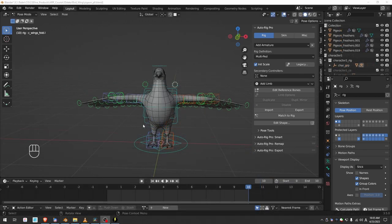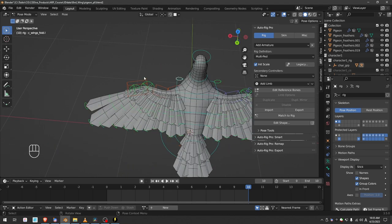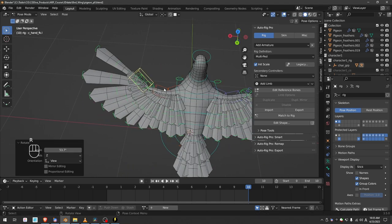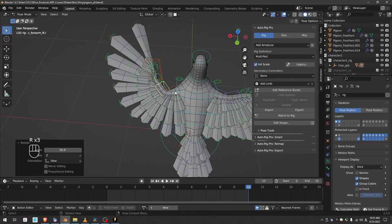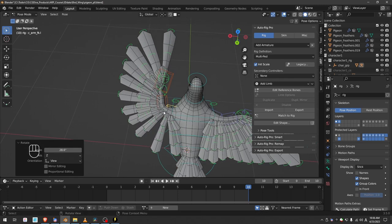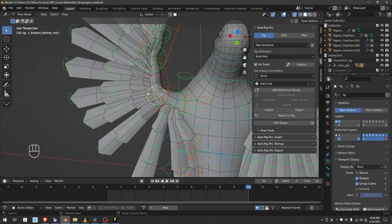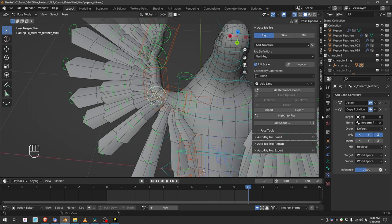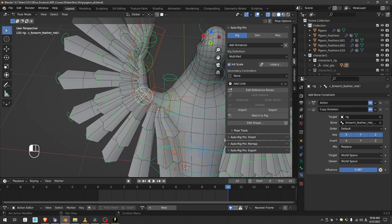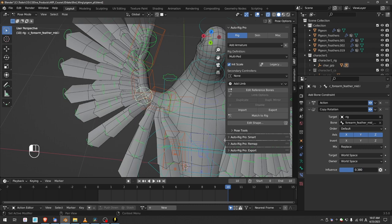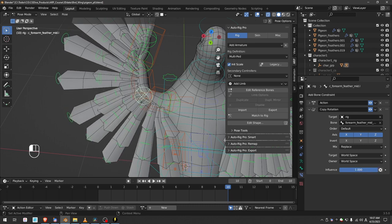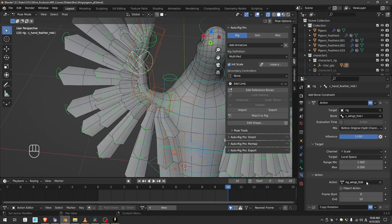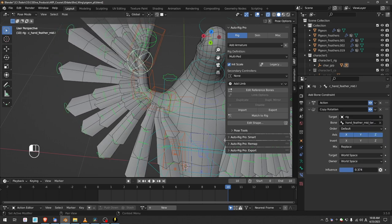At the end, here is another pro tip from the developer of AutoRig Pro. In general, the feather automation will work great. But if you ever find that the feathers do not spread out exactly as you want them, you can select one of these spherical widgets and go to constraints and adjust the influence of the copy rotation constraint. And that will change the balance of the feathers, so I can make them lean more towards the upper arm or to the lower arm.